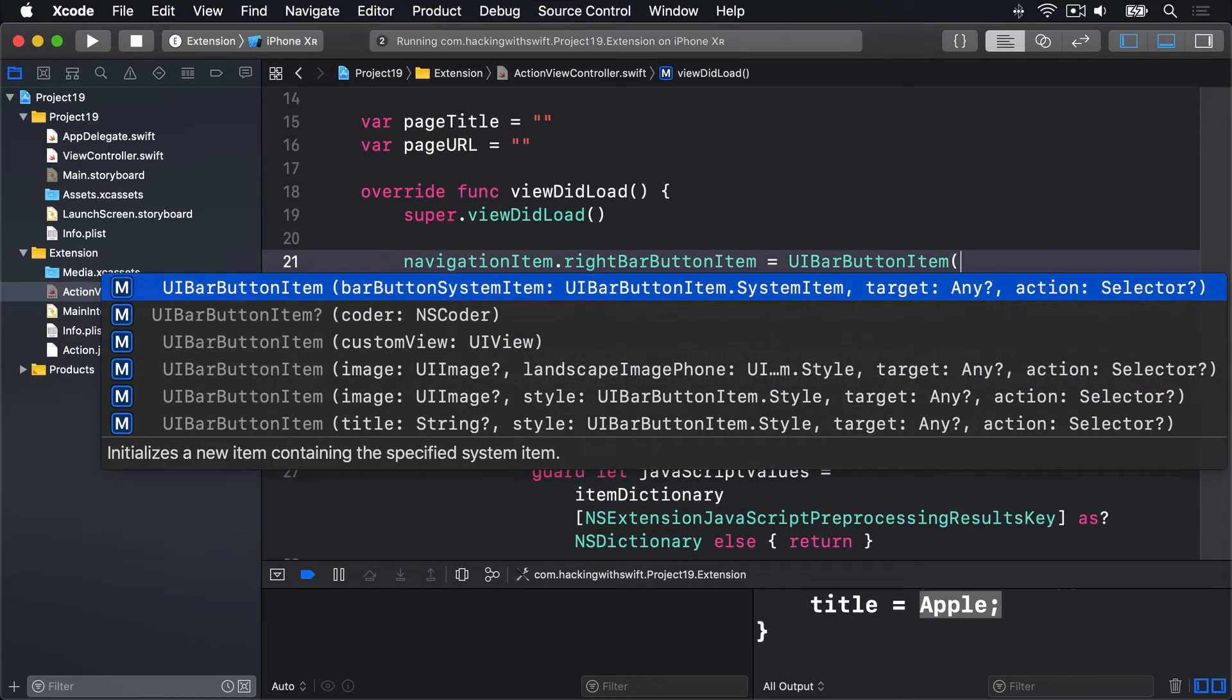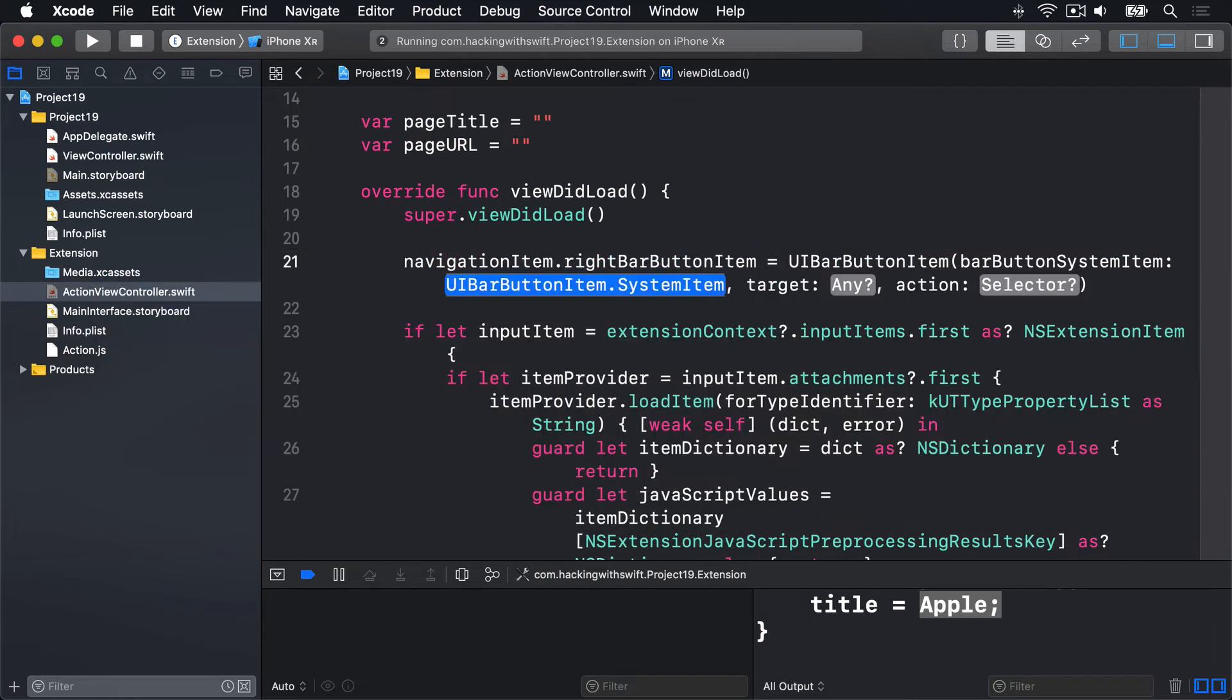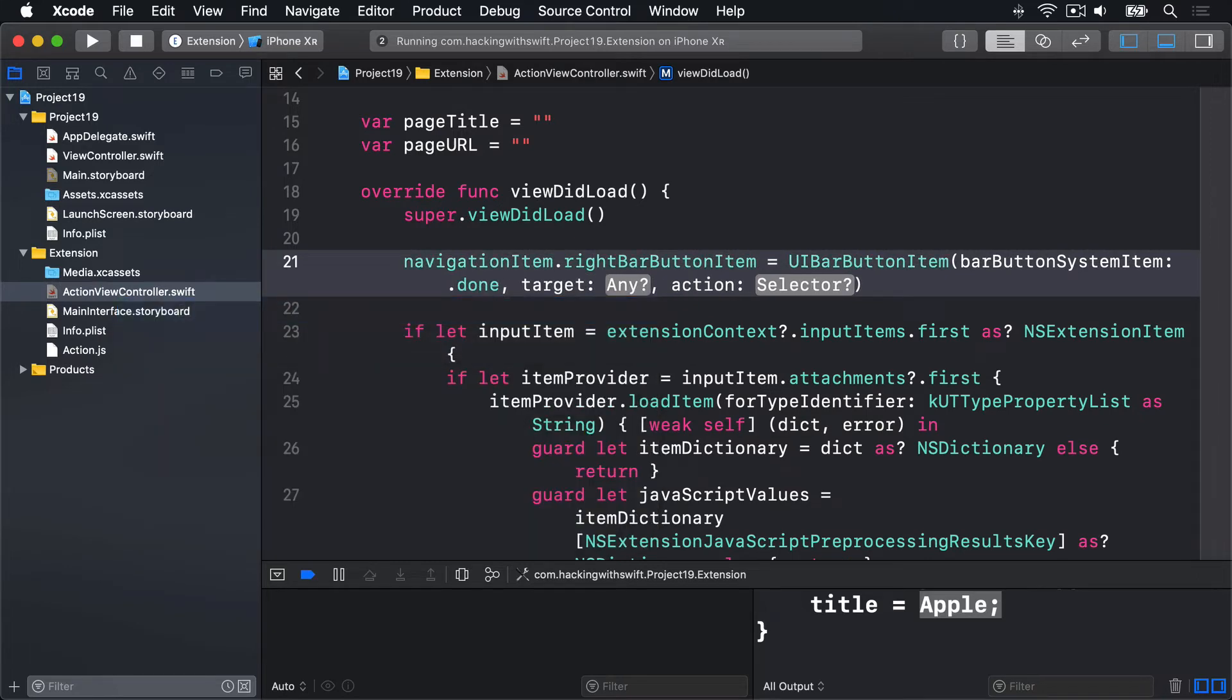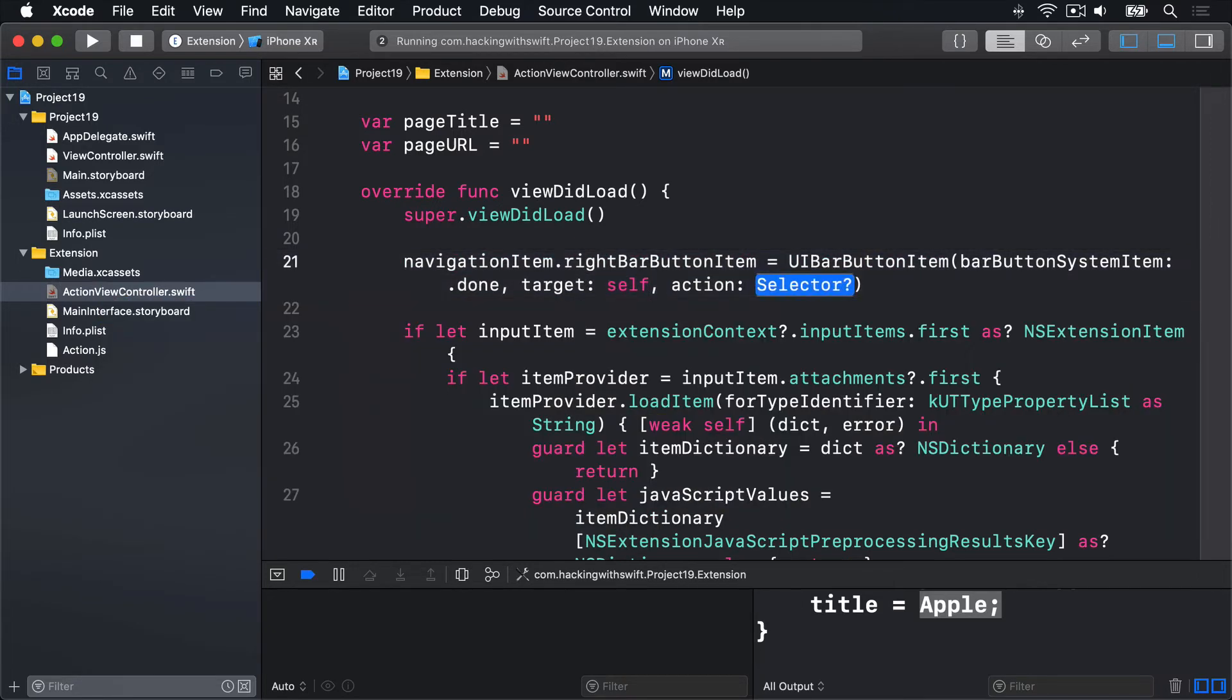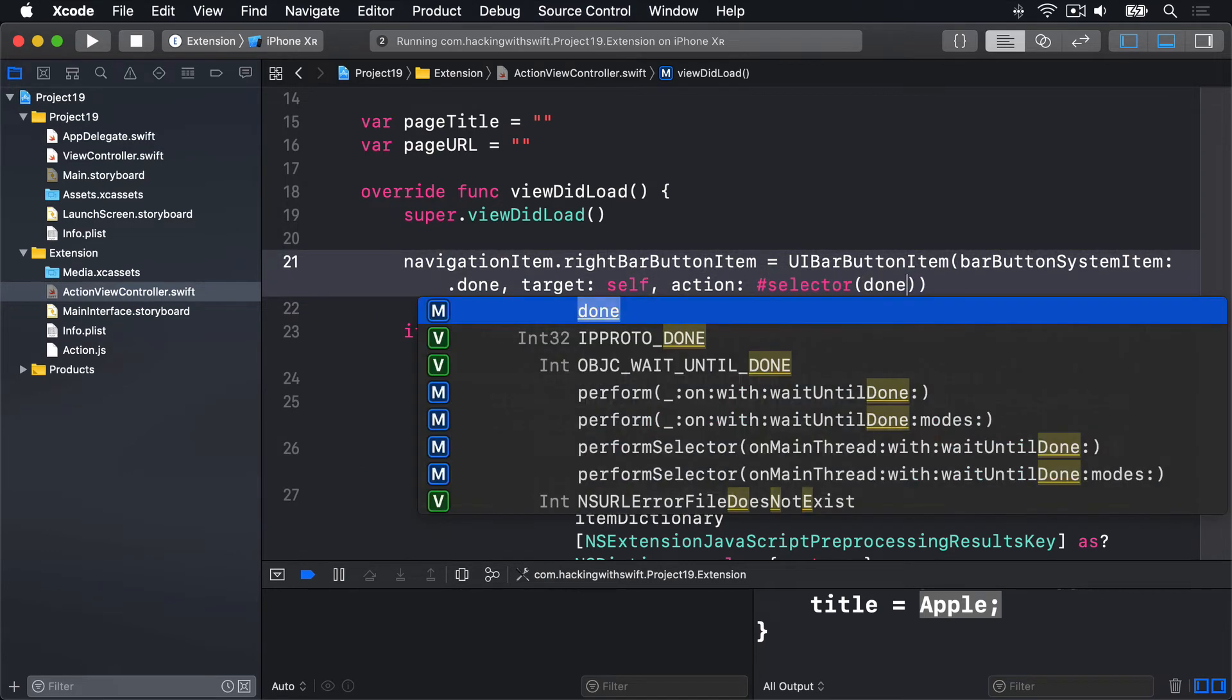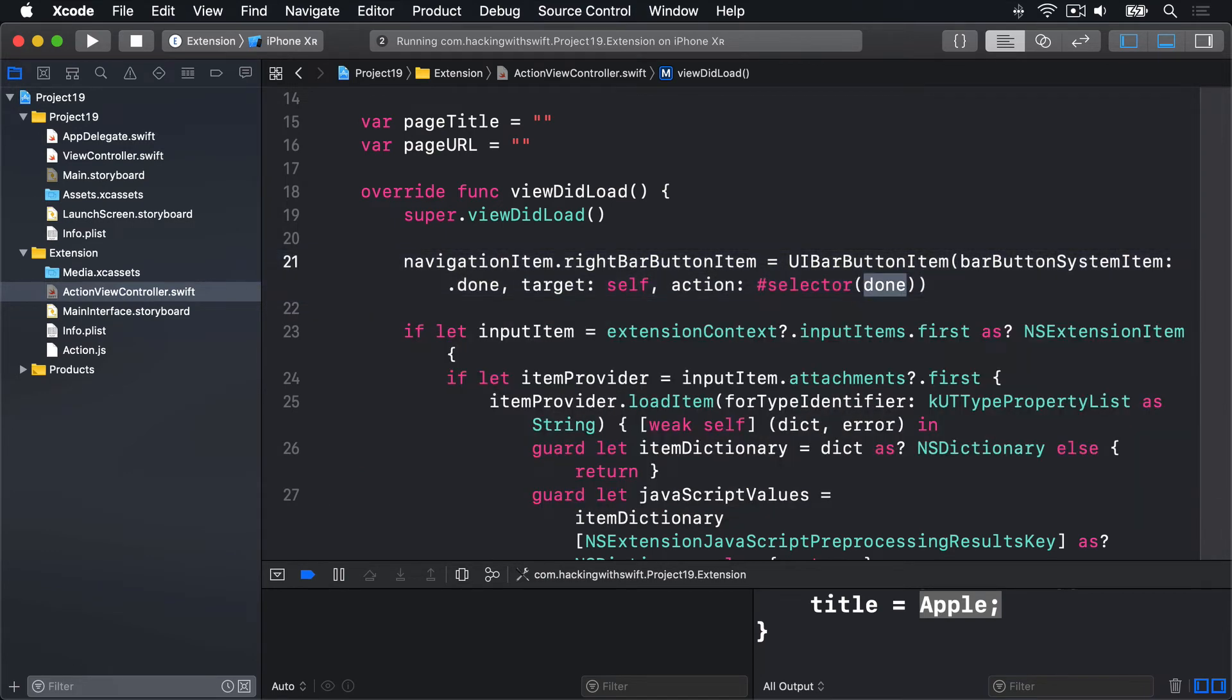With the system item .done, the target self, and the action #selector(done). So that done method we have already written down there.